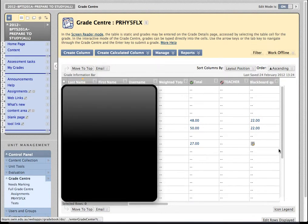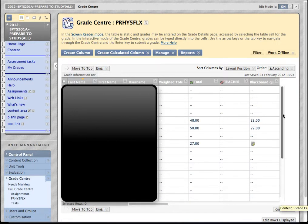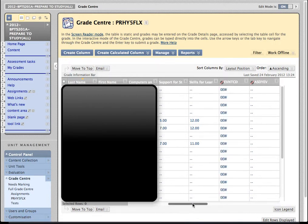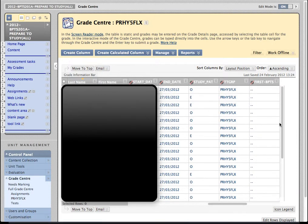And so now, from those many hundreds of students I had previously, I'm now just seeing that collection of students that relate to the Timetable Group. Let me just scroll across. P-R-H-Y-5-F-L-X. You'll notice that they're the only students that are now being displayed.